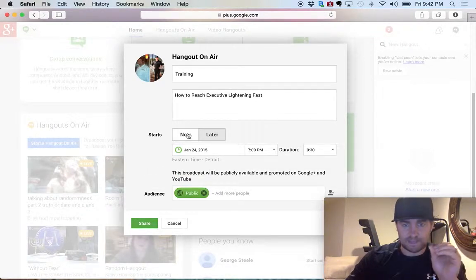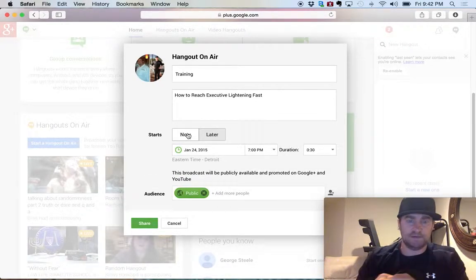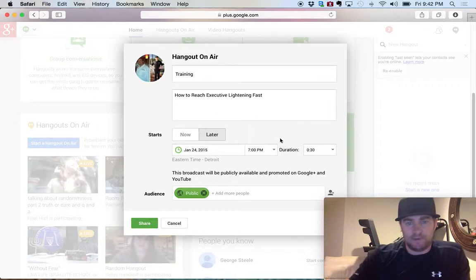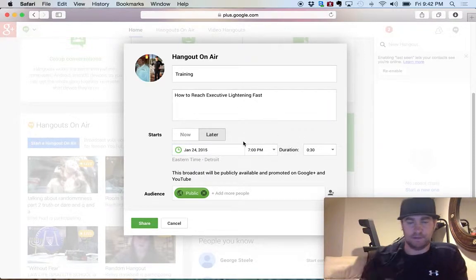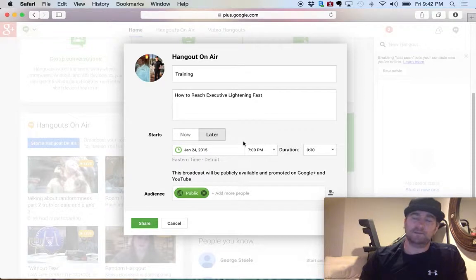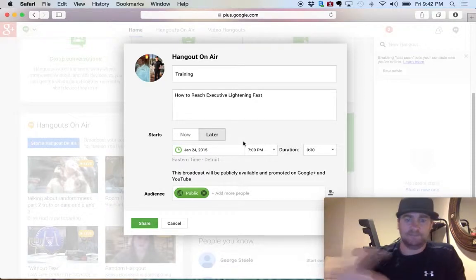One thing real quick: if you haven't set up your YouTube channel for your Gmail account, it'll probably have some prompts here to have you go ahead and click to set up your Google account. They'll probably send you a text, a phone call, or an email to verify it, and then you'll be all set up.